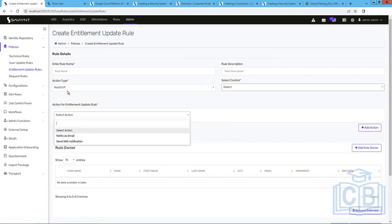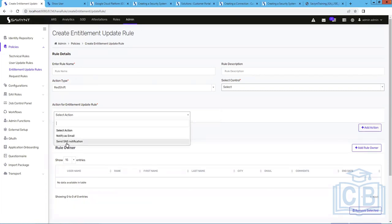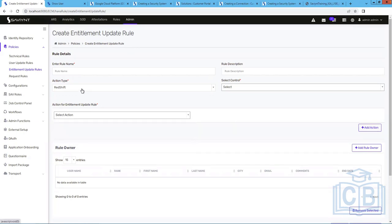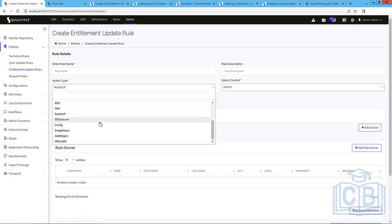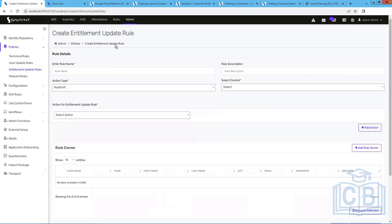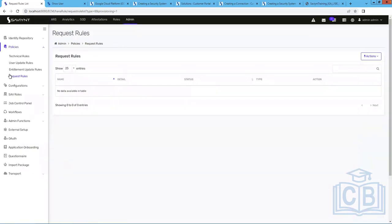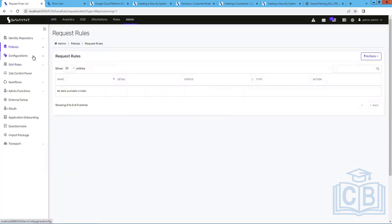Based on the application — for example, a Redshift application — the options within entitlement updates change. For some applications it may be email notification or SMS notification (SNS). You won't be able to configure any application not present in the dropdown, as that is what Saviant supports at this point. Entitlement update rules are not used very frequently, but if you have them within your system, review what type of rules are configured. Request rules can be skipped for now. That covers the policy section.